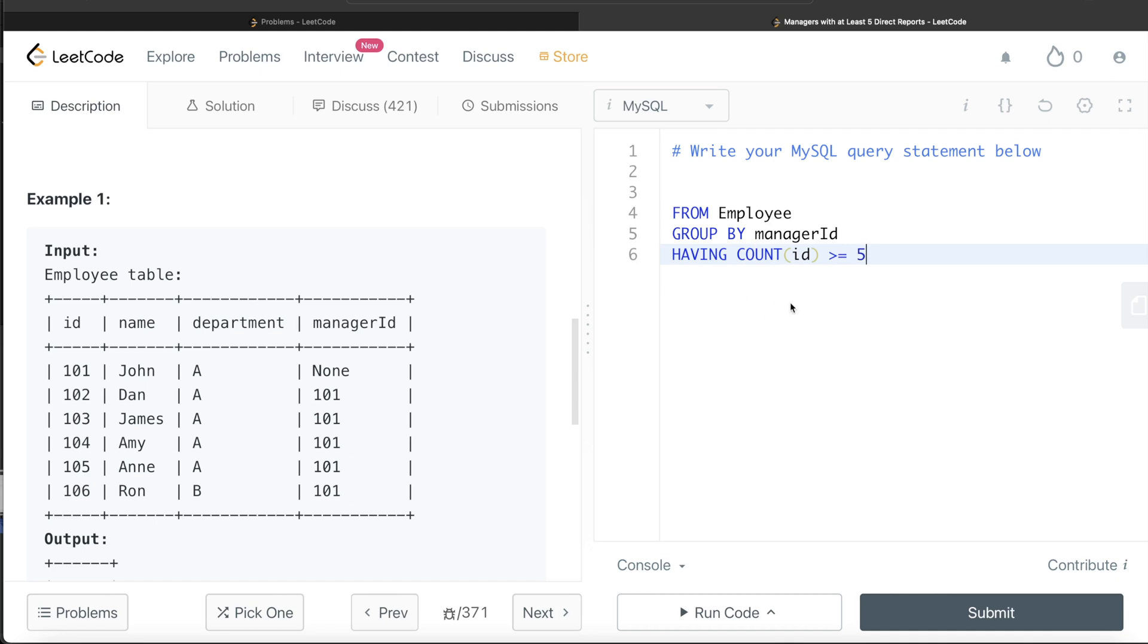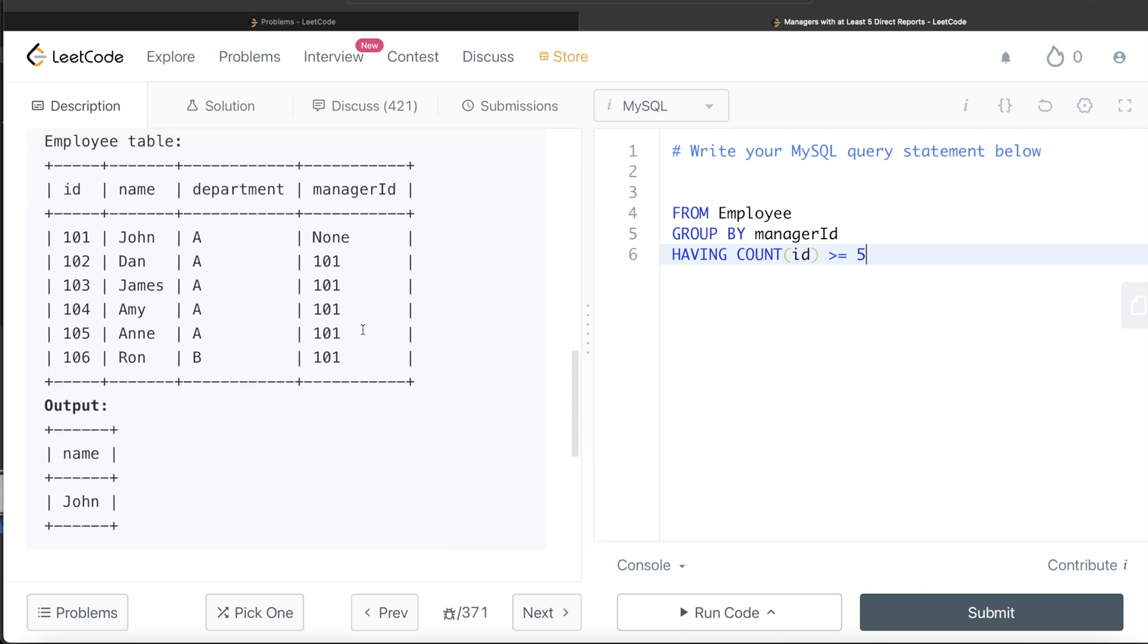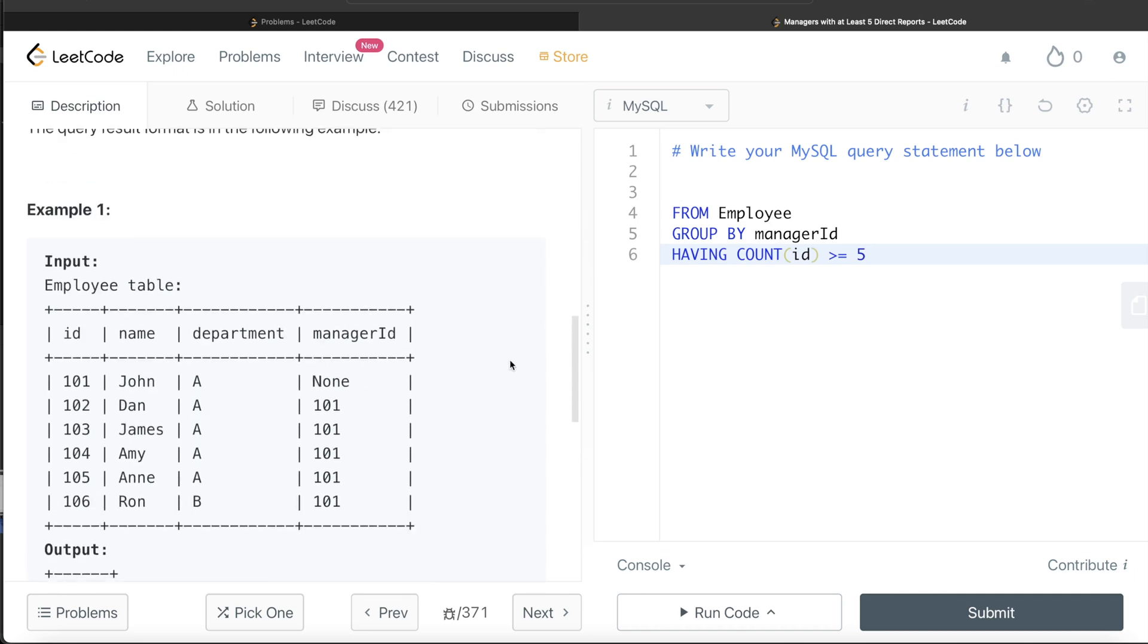So if you have this, then what you are going to return basically is the ID of the manager. In the output, we don't need the ID, we need the name. But from this, let's get the ID of the manager. So return manager ID.